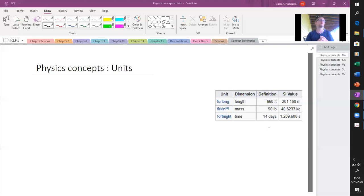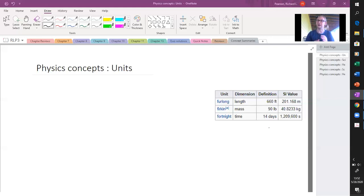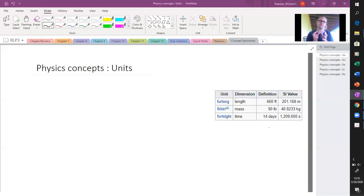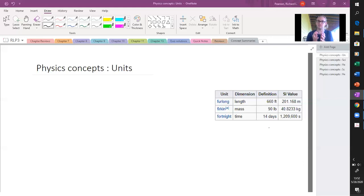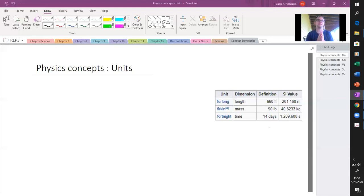We could still measure that table using whatever unit, but we would have to be careful about referencing and stating what that unit is. Numbers don't have any meaning unless they have a unit attached to it.